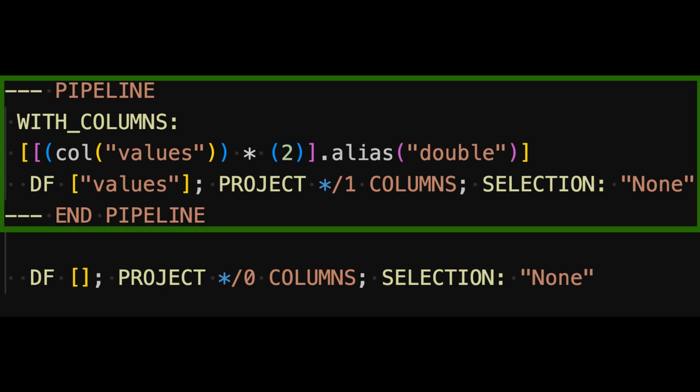See how the top part of the query plan starts and ends with the pipeline. The part of the query plan inside the pipeline is the part that can run in streaming mode. In this case, the with columns operation can run in streaming mode.